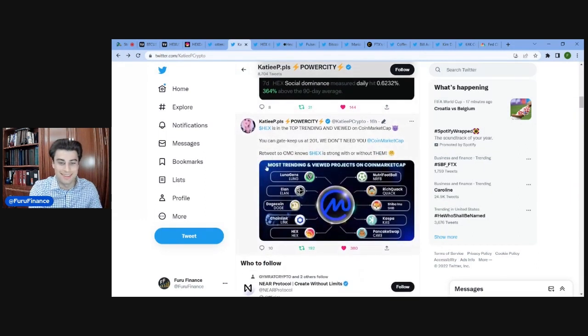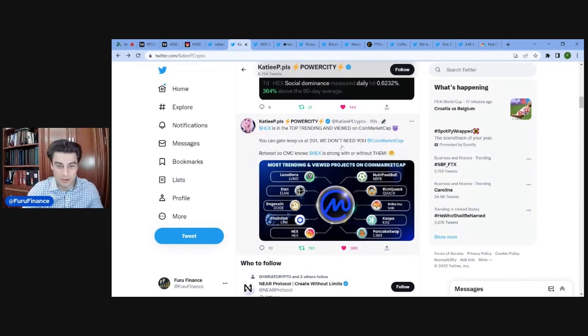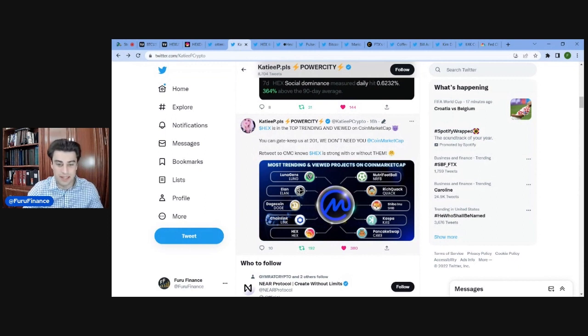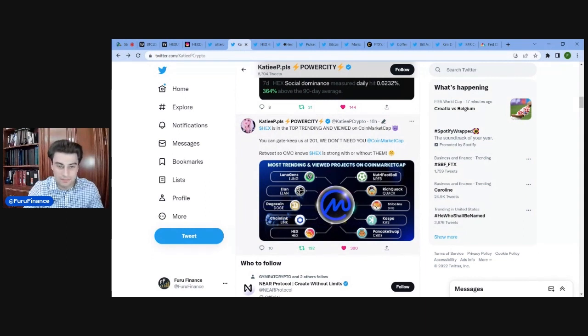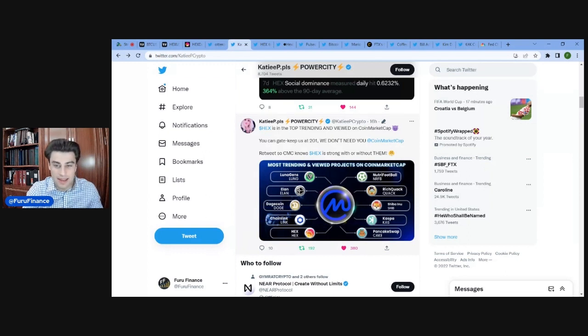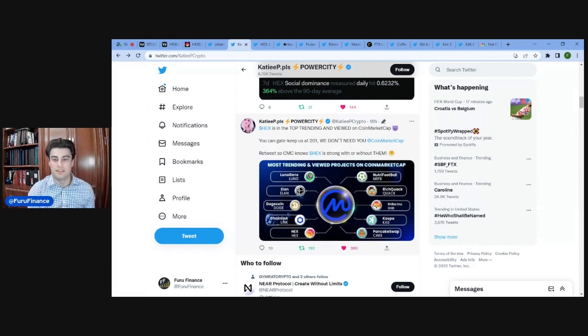There's another one I liked. Hex is the top trending and viewed on coin market cap. You can gatekeep us at 201, we don't need you. Coin market cap retweets. So coin market cap knows Hex is strong with or without them. Please like and retweet this, but that's crazy. So I guess top 10 in coin market cap when being gatekept listed at 201 during a bear market, when the price is down 95%, is huge.